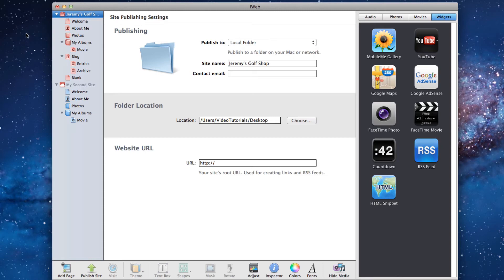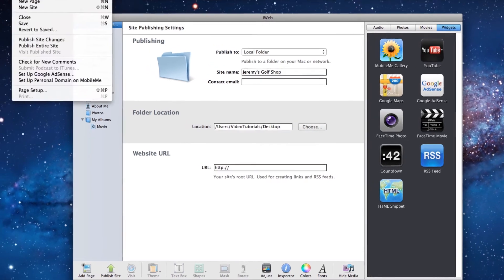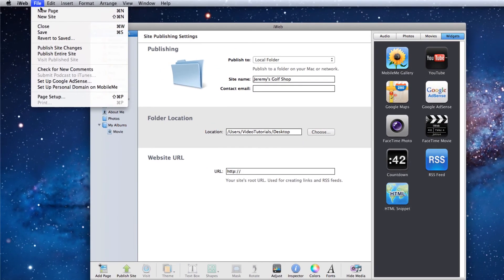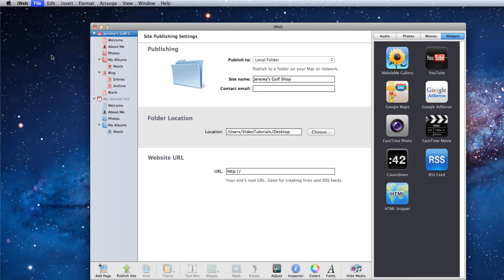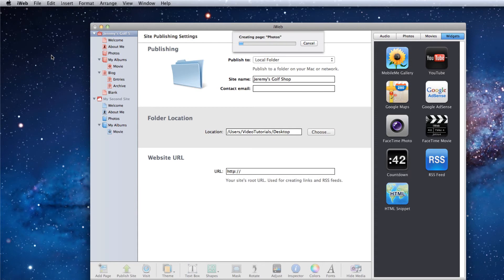Next, click on file in the menu bar and select publish entire site. This ensures that all of your website files will be published to your folder.